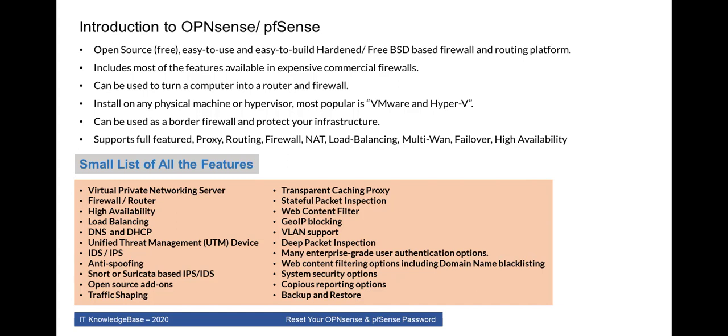Install on any physical machine or hypervisor you have. Most popular is VMware and Hyper-V. You can also install this firewall in VMware workstation. Can be used as a border firewall and protect your infrastructure.